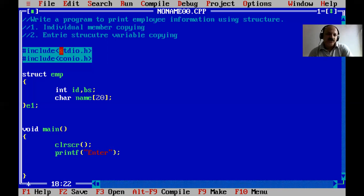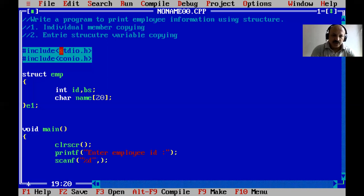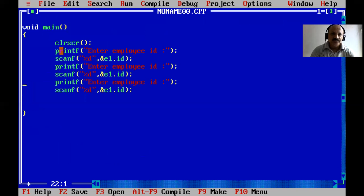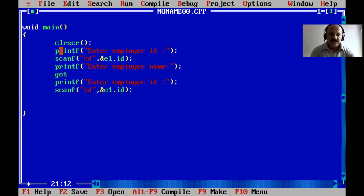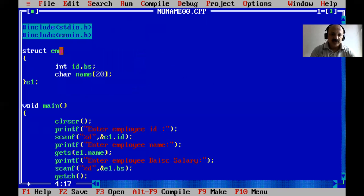We take values from the user. Print the message 'Enter employee ID' and use scanf to read e1's ID. For the employee name we cannot use scanf due to its limitation, so we use gets — gets(e1.name). Then we scan the basic salary as an integer into e1.bs. Now we can print, but first I save this file.